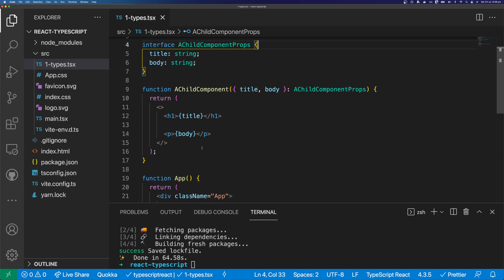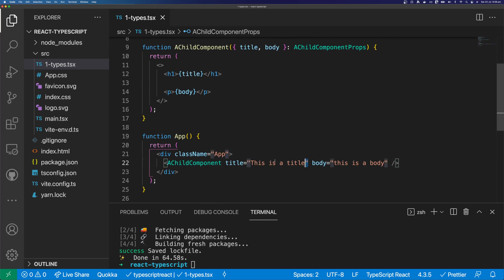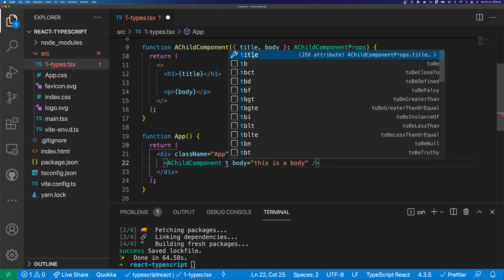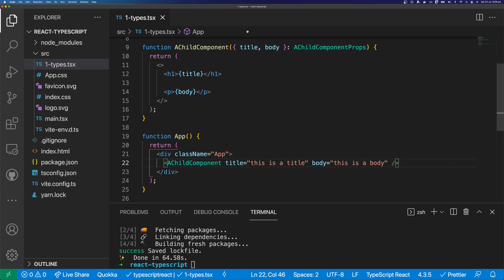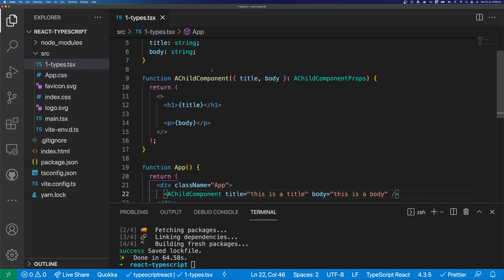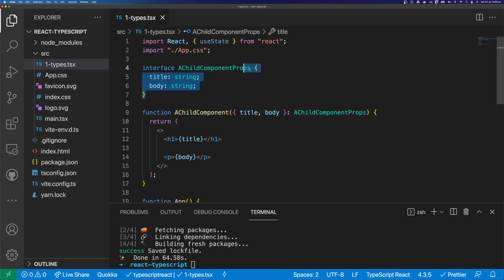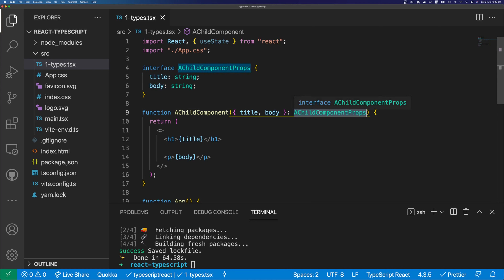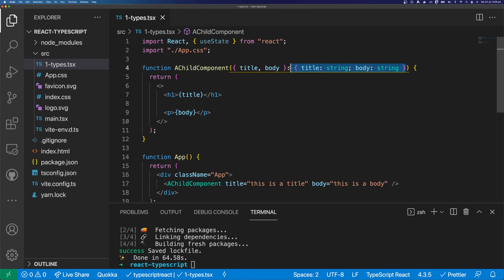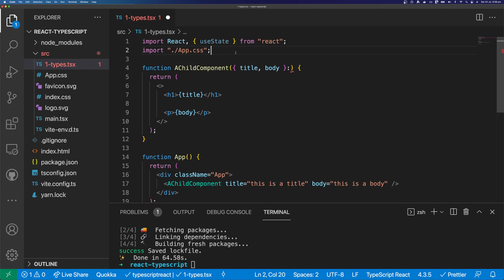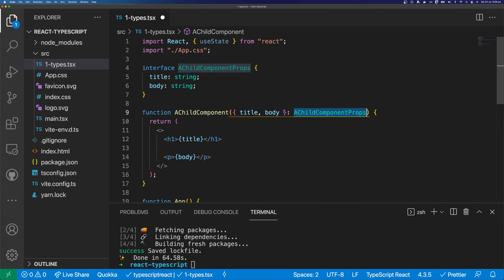There are two ways we can fix this. The first way is to create an interface, assign the interface to this object, and say we expect a title of type string and a body of type string. This works, and if we remove our props from below we get helpful hints. The second way is without an interface — we can replace the interface reference with the body of the interface inline. This is okay for a couple of inputs, but it's generally nicer to use an interface.